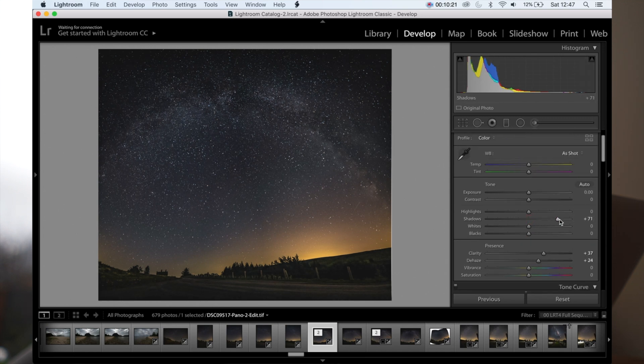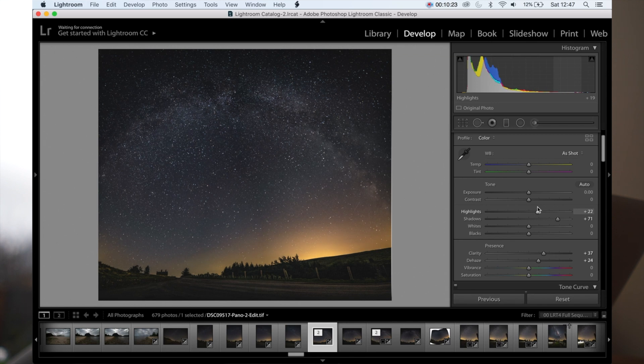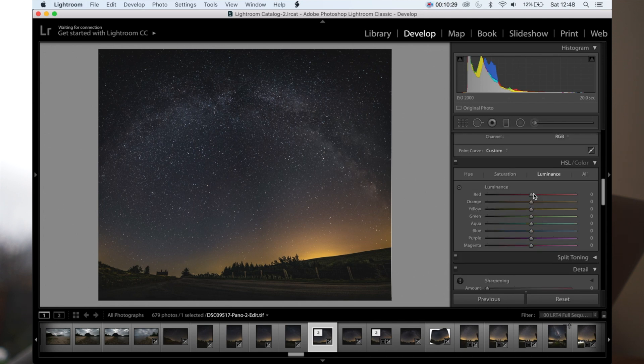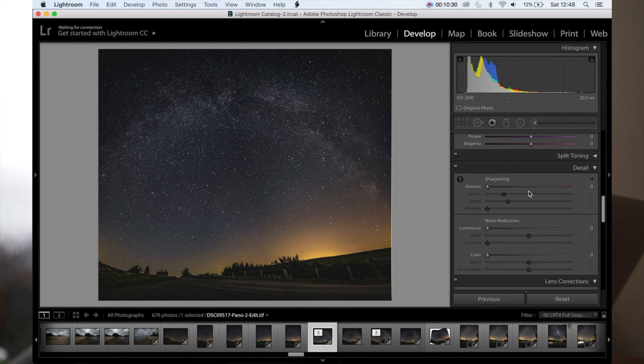Can't ever go wrong with too much clarity, can you? Dehazing that. Pull the shadows some more. I actually can't add some of the light pollution in there. Pull the lights a bit. Et cetera, et cetera, et cetera. And that is it.